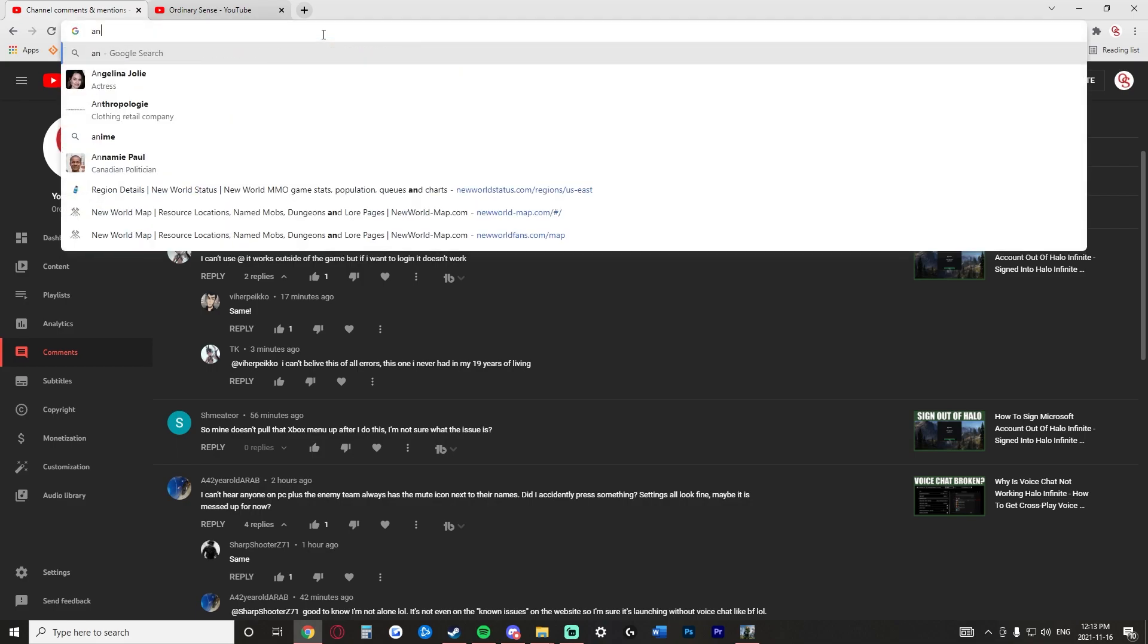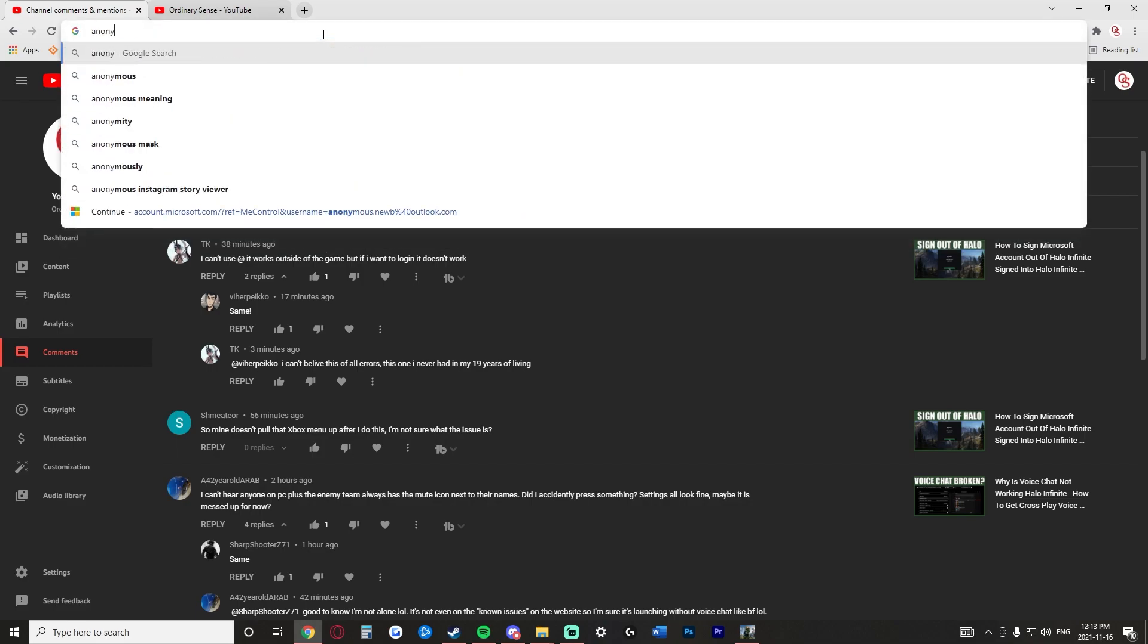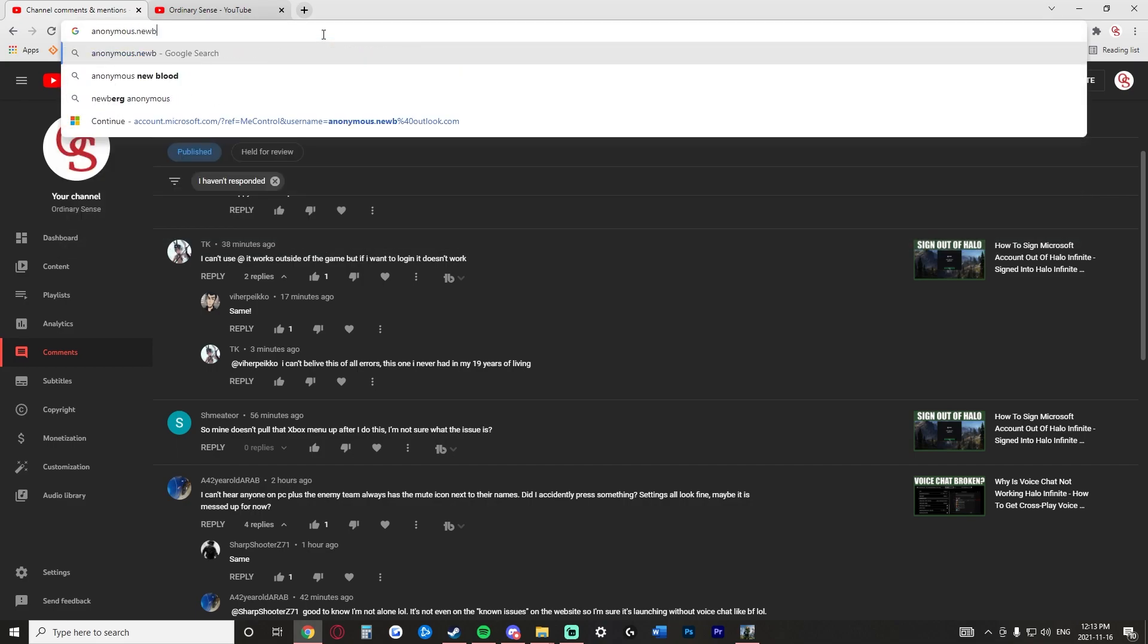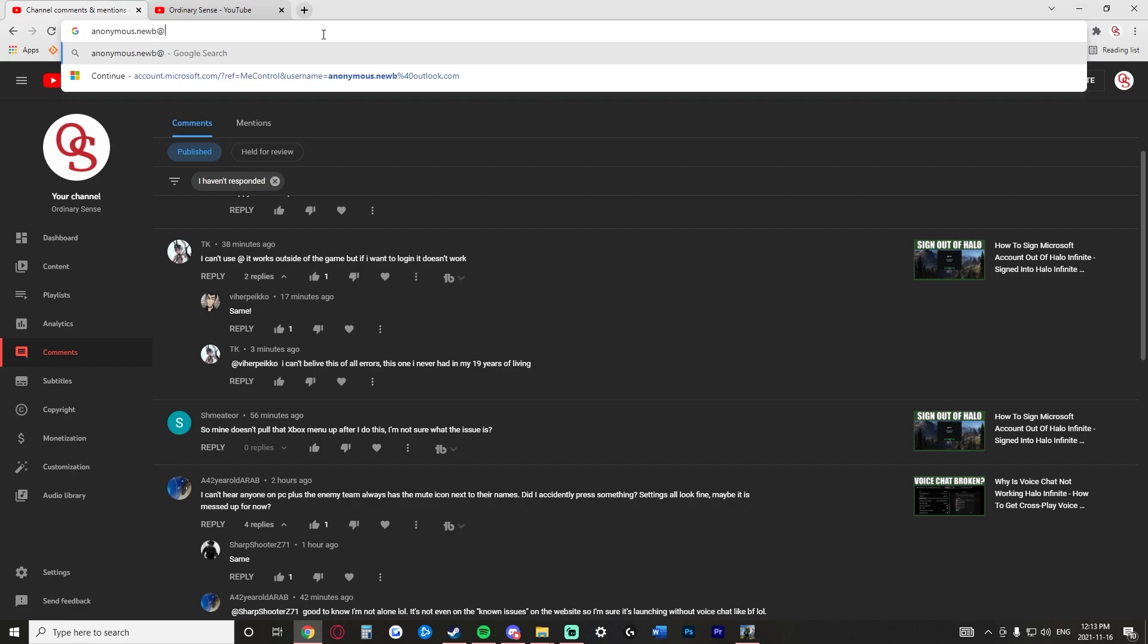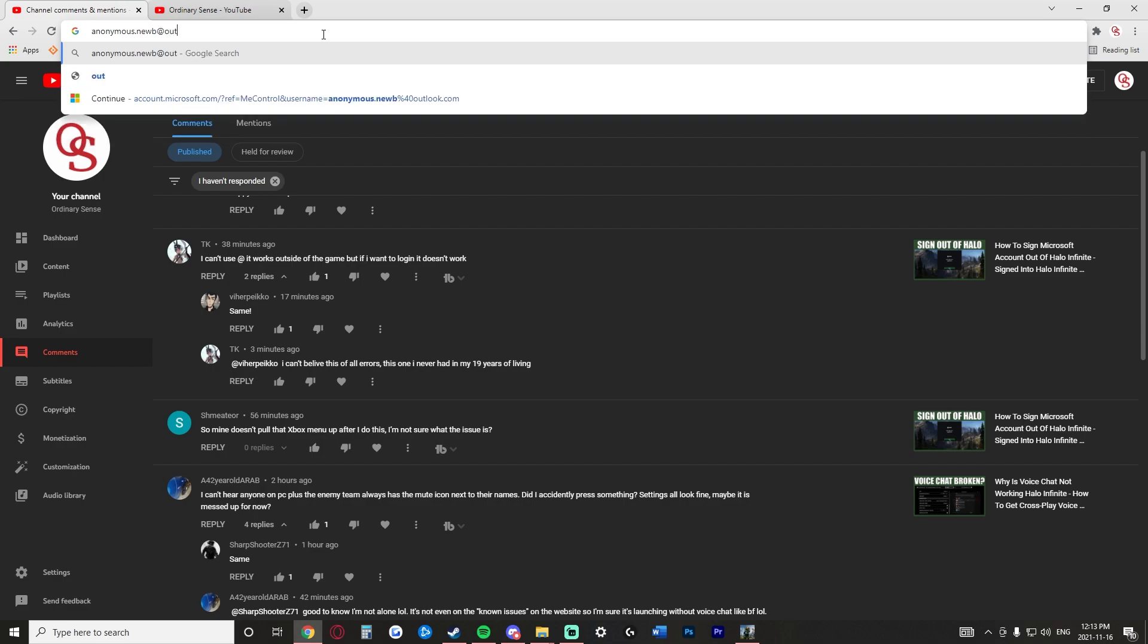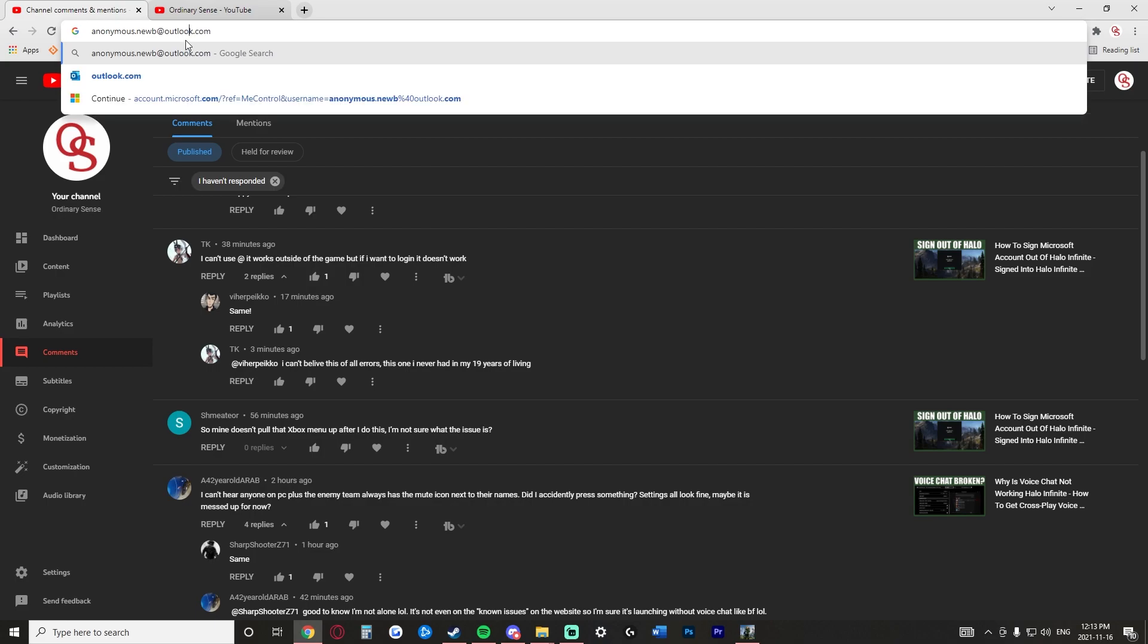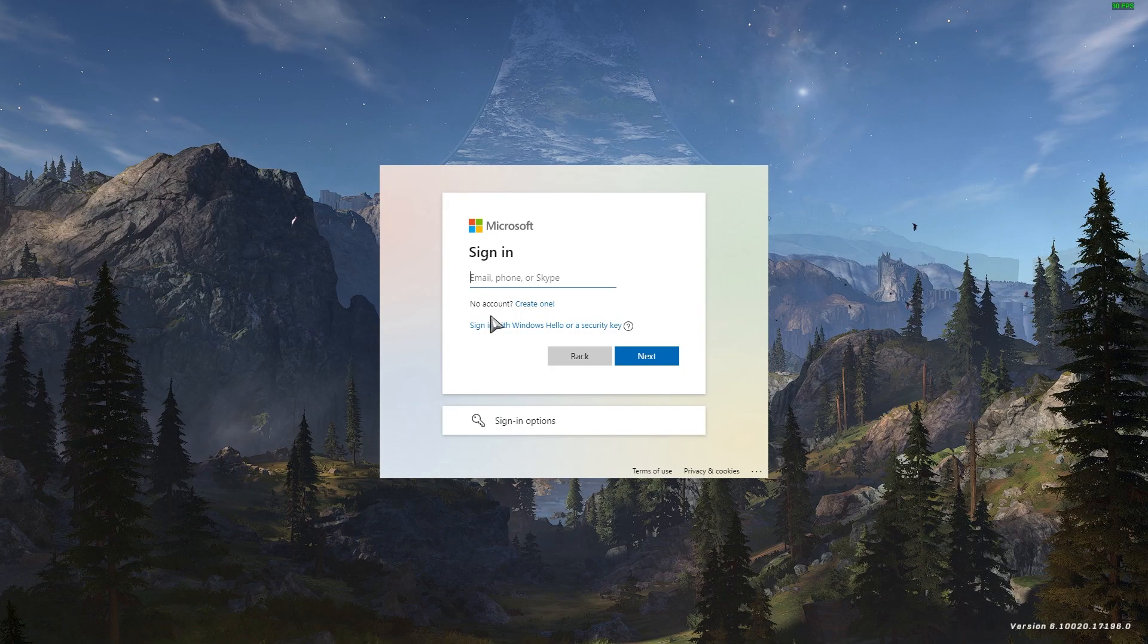But all you would do is type in my email here. So, at outlook.com, that's not how you spell Outlook. Okay, so we take the email here, and we just do this simple copy and paste. So, we copy it,